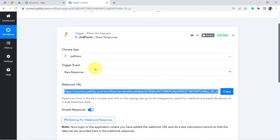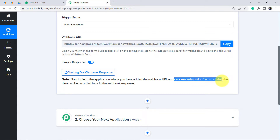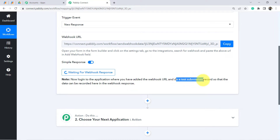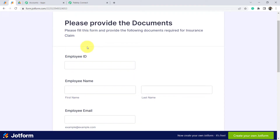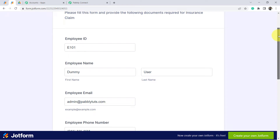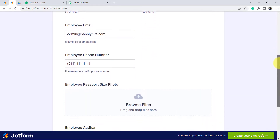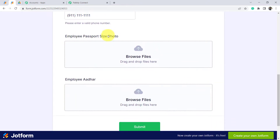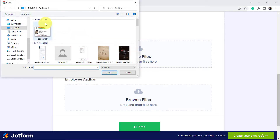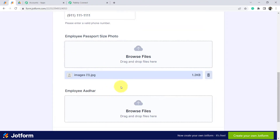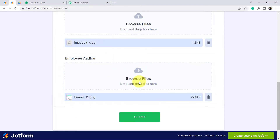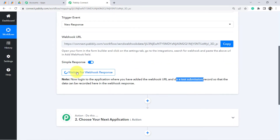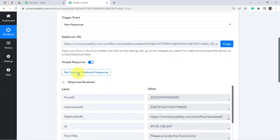Click Finish and come back to Pabbly Connect. It is asking you to do a test submission so that the form details can be captured in the webhook response. This is the form and I am going to submit it with some dummy details. The employee ID is E101, the name is Dummy User, email is admin@pabblytudes.com. The form asks for two documents — a passport size photo and an employee Aadhaar card — and I am submitting both. Click Submit and wait for the response to be captured.